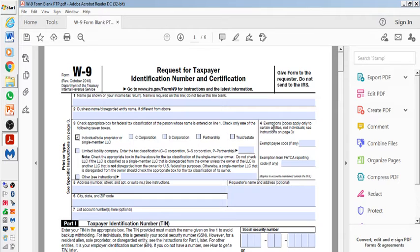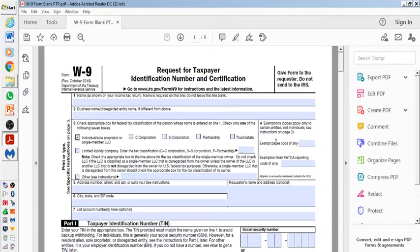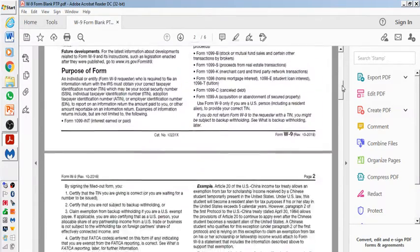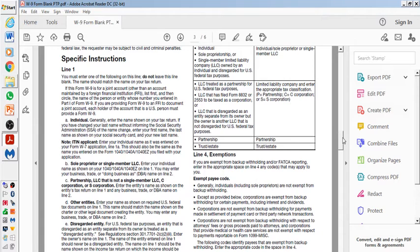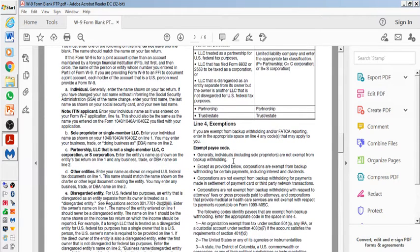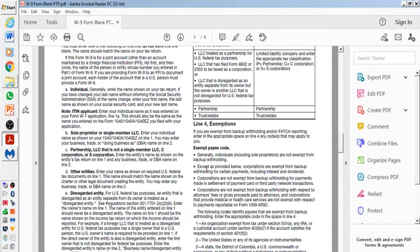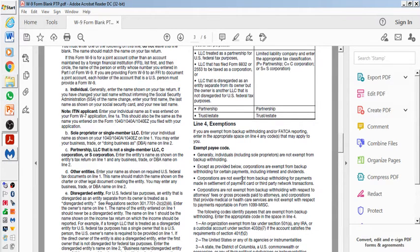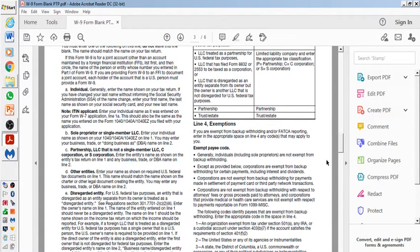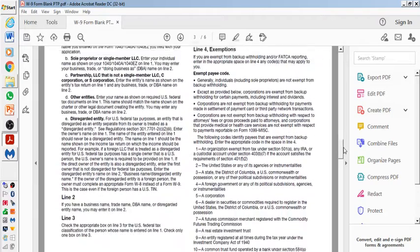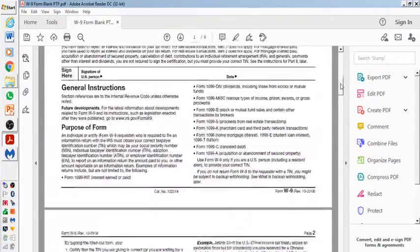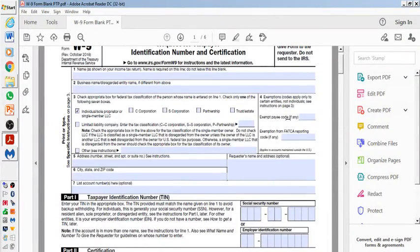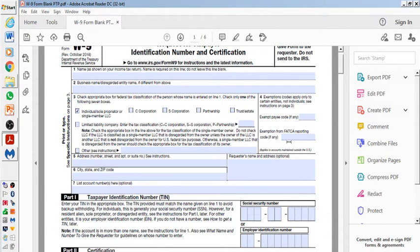Number four will be over here. Exemption codes apply only to certain entities, not individuals. See instruction on page three. So if you want to see exemptions, you're going to go to page three. And these are some of the exemptions. They tell you the exemptions who are exempt. For example, exempt payee code—generally, individuals including sole proprietors are not exempt from backup withholding, except as provided below. Corporations are exempt from backup withholding for certain payments, including interest and dividends. Corporations are not exempt from backup withholding for payments made in settlements or payment card or third party network transactions.